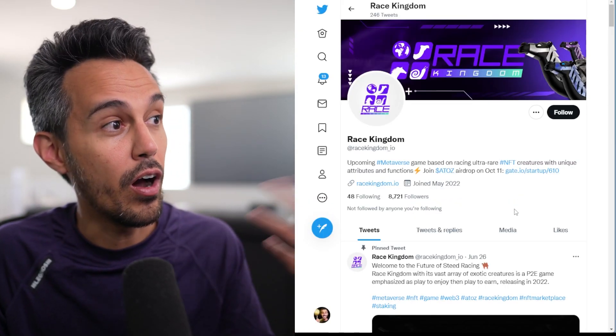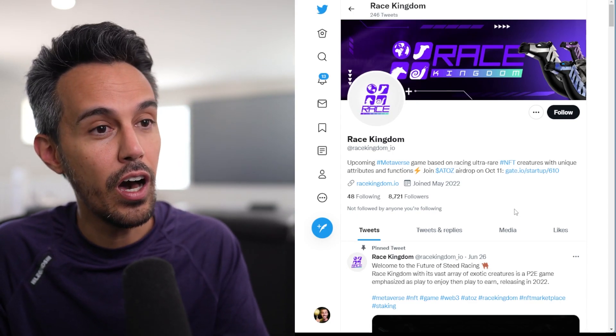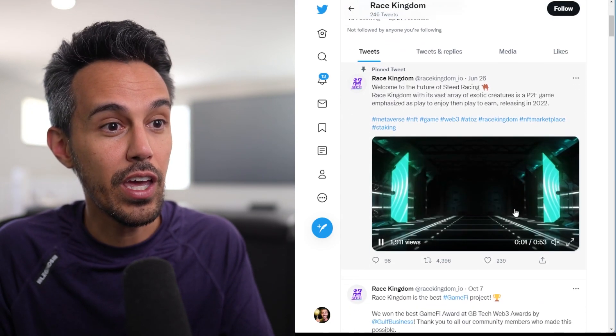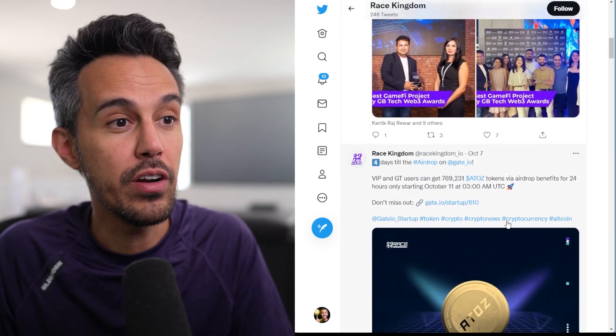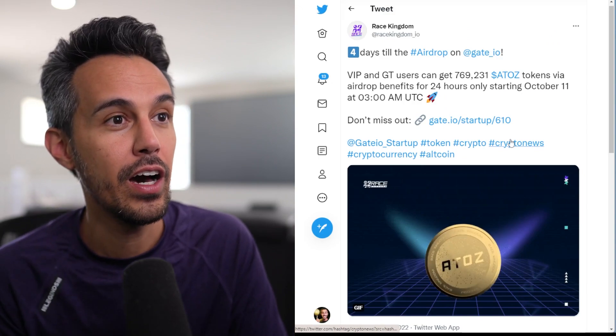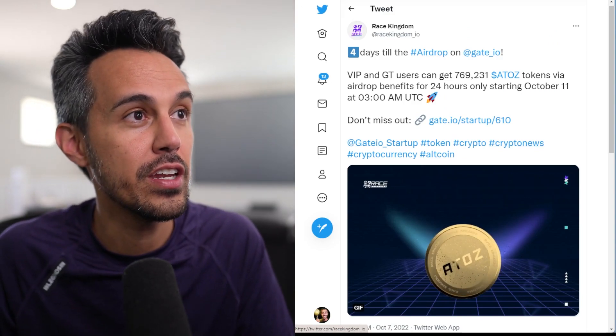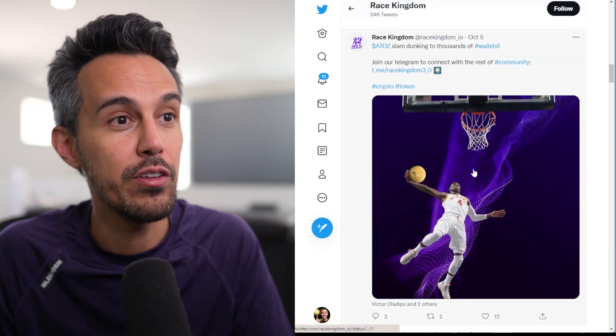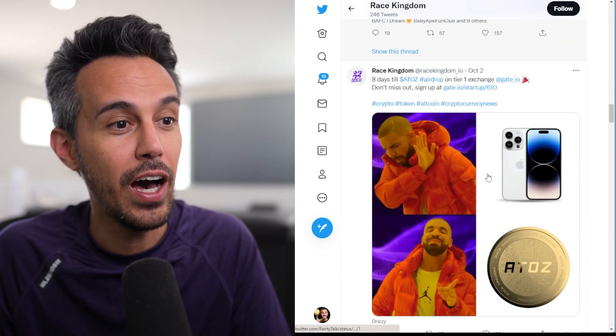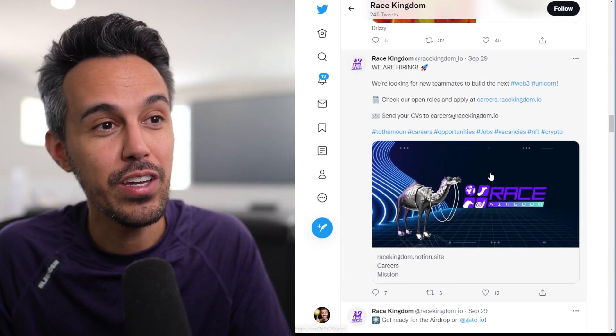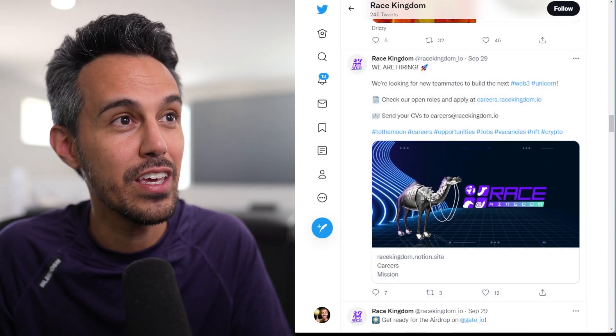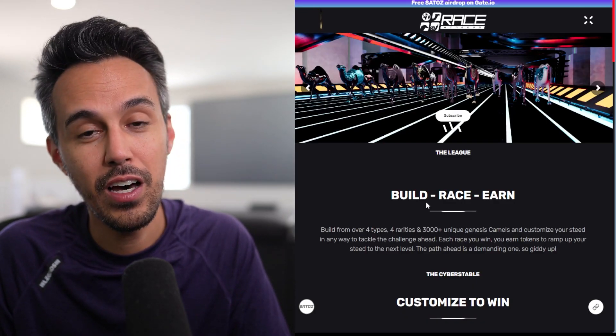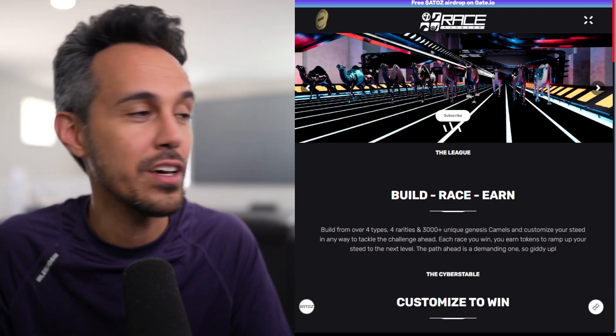They are going to be listing and launching their NFTs in Q4 of this year, so again, you guys are going to have a lot of opportunity to be in this project really early on. If you want to learn about the airdrop on Gate.io, you guys can definitely check it out if you guys are interested. I'm going to keep you guys updated on this project. Definitely follow on Twitter for the latest information. But that's Race Kingdom and their token, A to Z token, which is definitely super interesting. I'm definitely going to keep you guys updated on this for the long run. So thanks for watching, catch you guys next time!